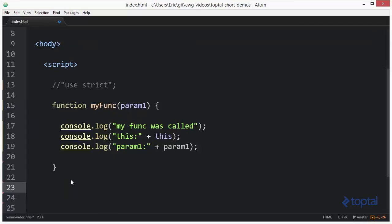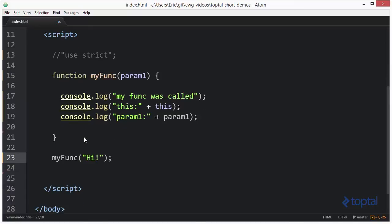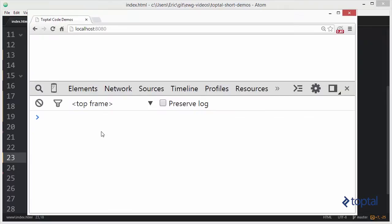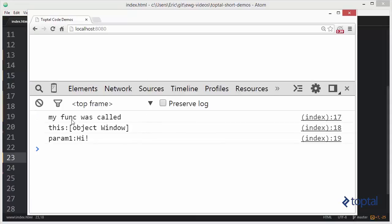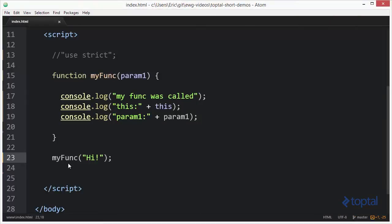I'm going to call the function and invoke it, passing in a value of 'hi'. We'll save that, go to our web browser, reload the page, and we can see that myFunc was called, the this object refers to the global window object, and param one is 'hi'. Let's take a look at what's happening — we called our function in an ordinary fashion.